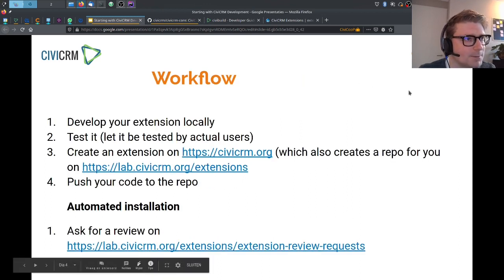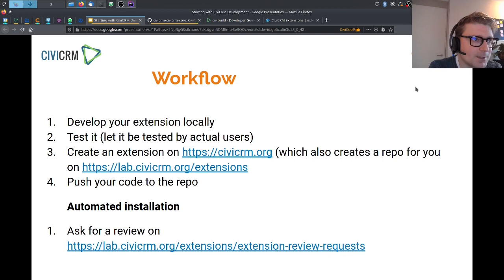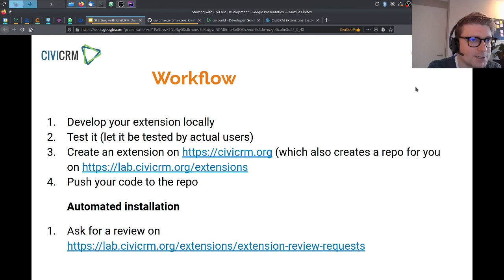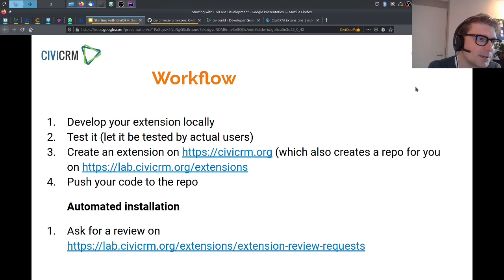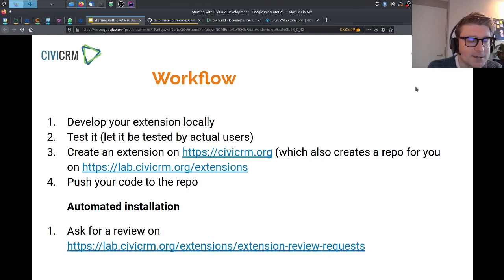The workflow for extension development: you develop your extension locally, meaning in your local installation of CiviCRM. I usually have a clean, empty CiviCRM for developing the extension, but sometimes I also need some configuration from the organization I'm working for. I try to avoid having data from an organization on my local laptop. After you've done your development, you can let your extension be tested by the organization you are helping out with, because it helps if the extension gets tested by actual users.